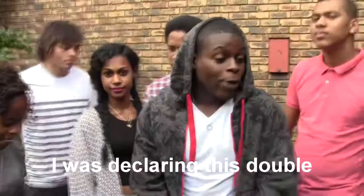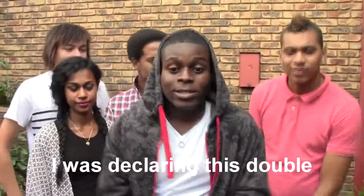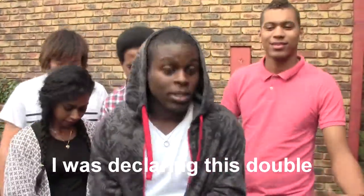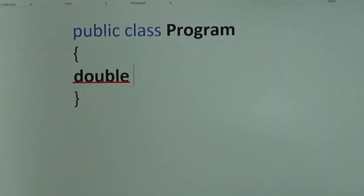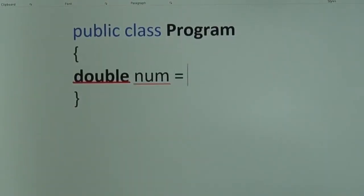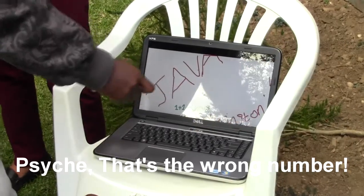I was declaring this double, yeah, and I give this number. That's a wrong number!